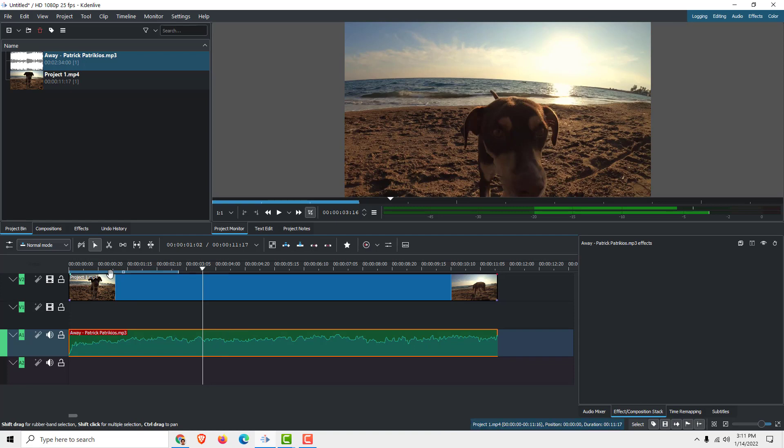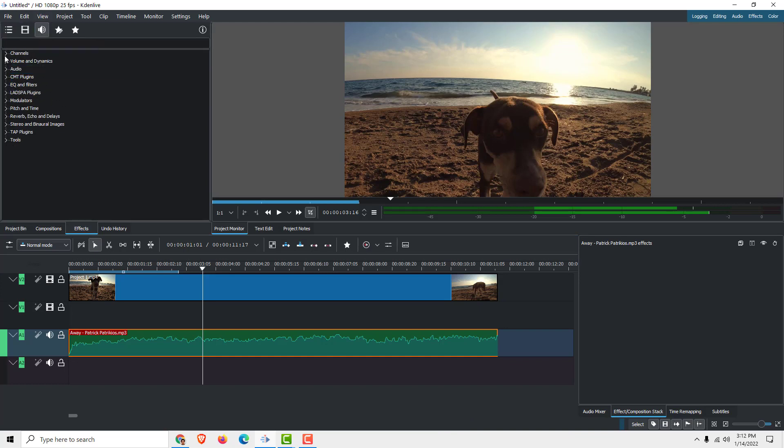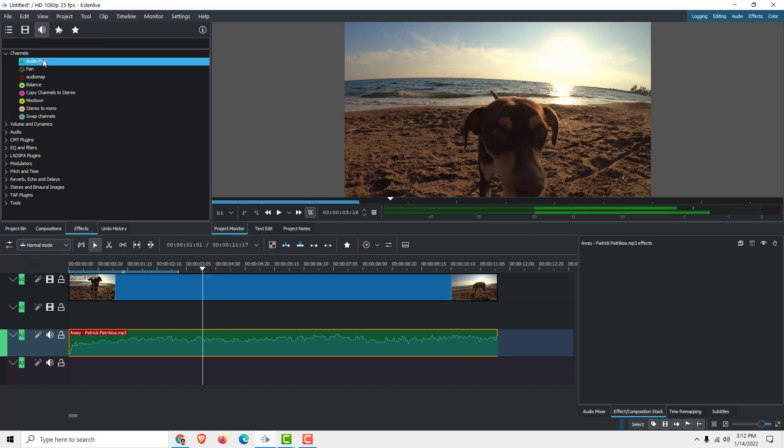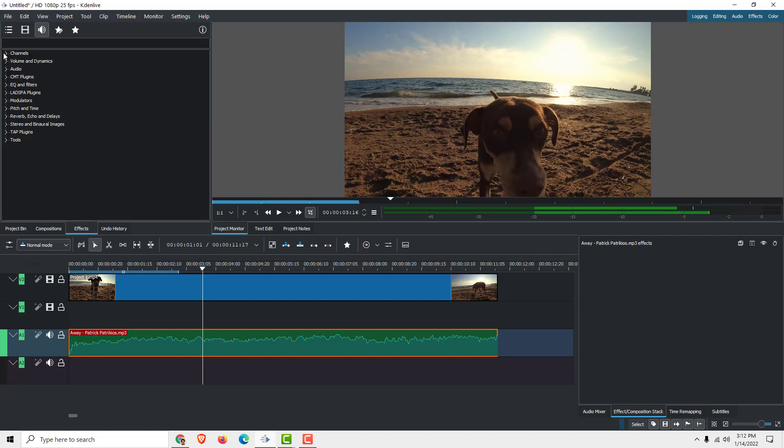To expand further, go to Effects over here and click where it says 'Show All Audio Effects.' We have lots of effects. For example, we can choose Audio Pan, Balance, Mix Down Stereo to Mono, and so on.